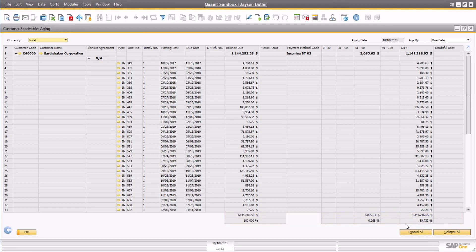Overall, it is extremely crucial that employees with some type of accounts receivable responsibility within the company have access and become familiar with the Customer Receivables Aging Report within SAP Business One.